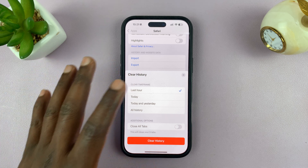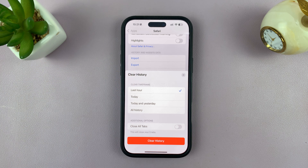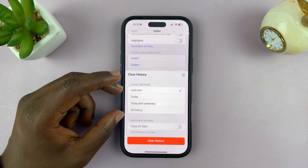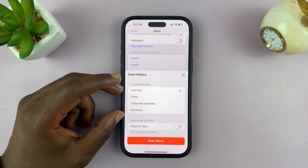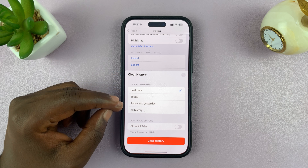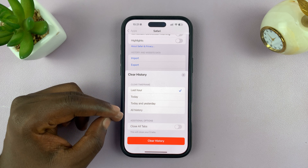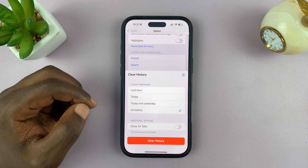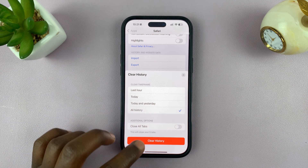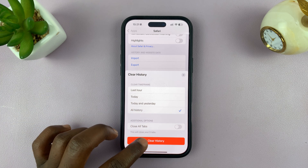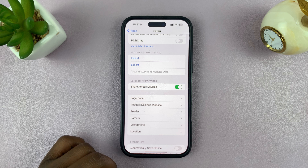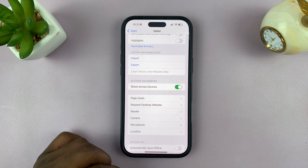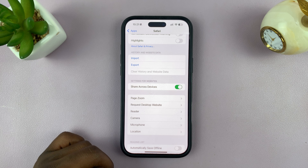This is going to clear all your browsing data, including your search history. You can choose to clear in the last hour, just today, today and yesterday, or all history. I'm just going to select All History and then confirm by tapping on Clear History, and that is going to clear your browsing history, including your search history on Safari.